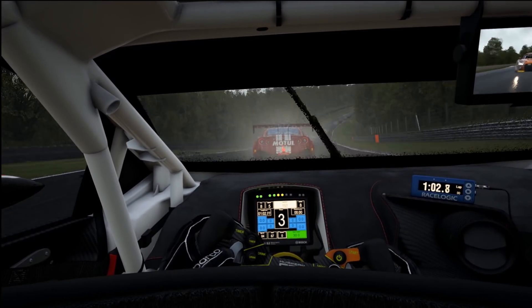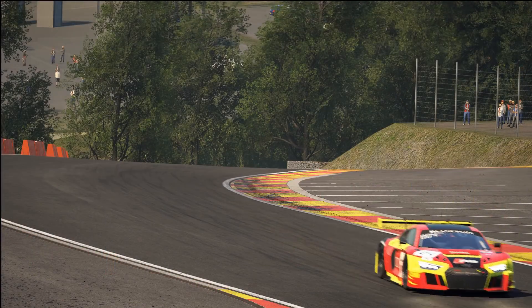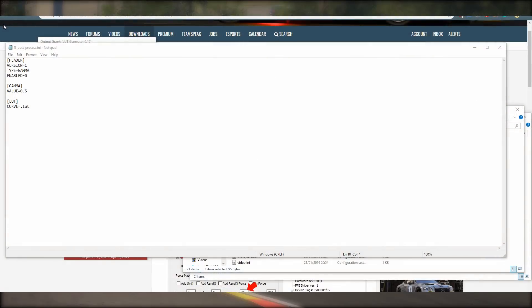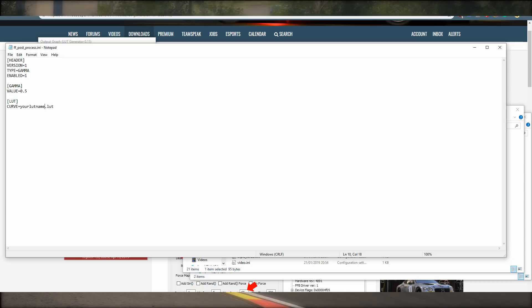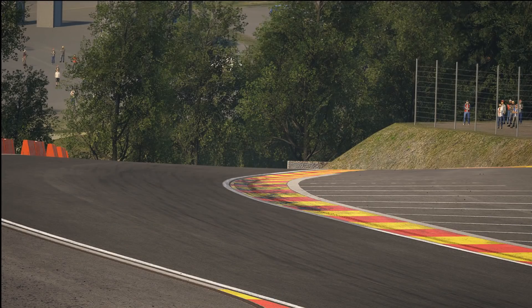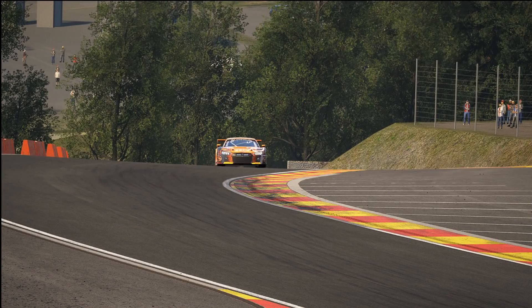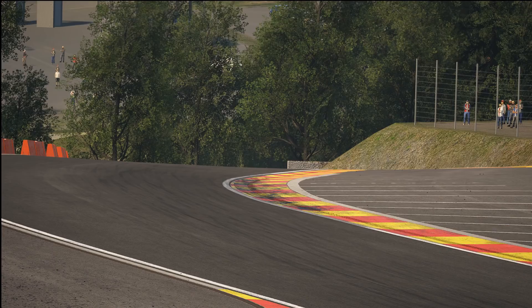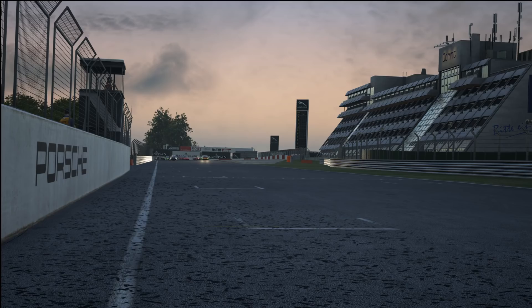To make sure it's activated, open the .ini file and confirm that 'ENABLED' is set to 1. Then below, under the curve setting, make sure the LUT file has the same name as the one you generated. If you don't have any post-process files, just copy the text available in the description and create a .ini file using Notepad.